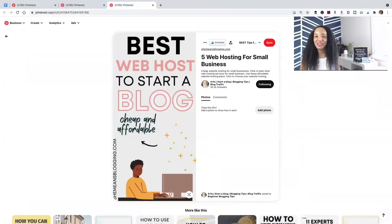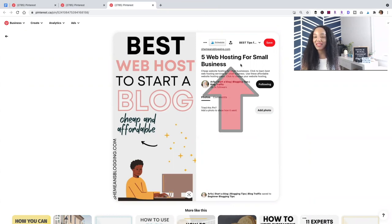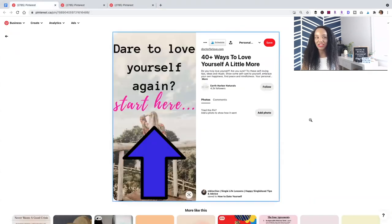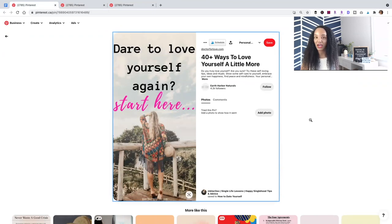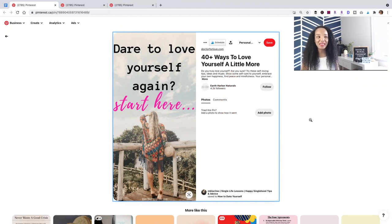Change it up a bit. For example, one pin's image title says 'best web host to start a blog, cheap and affordable,' but her pin title is 'five web hosting for small business' — same topic, different title. Another example: the pin image says 'Dare to Love Yourself Again, start here,' but the pin title is '40 plus ways to love yourself a little more.' Diversify your titles — do not just copy and paste from one to the other.